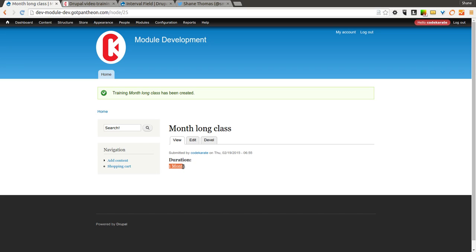You notice it says 1 month, not 1 months. So it's a super simple module. There's really not much to it. But it's something that I think can be useful in specific situations where you want to really keep track of that interval versus just having a set of dates.